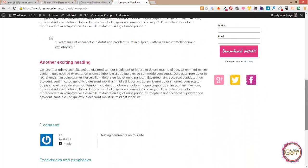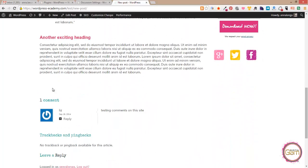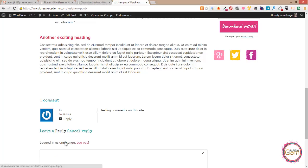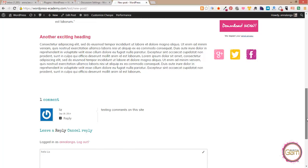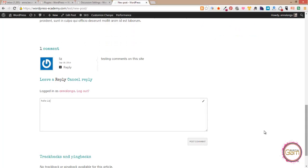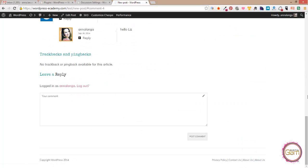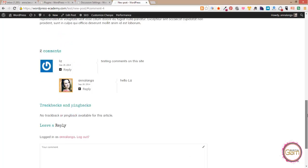So in the case where this person actually has a gravatar account that will pull up the image assigned to that person's account. So let me quickly reply to this because I have a gravatar account and I have an image assigned to it.